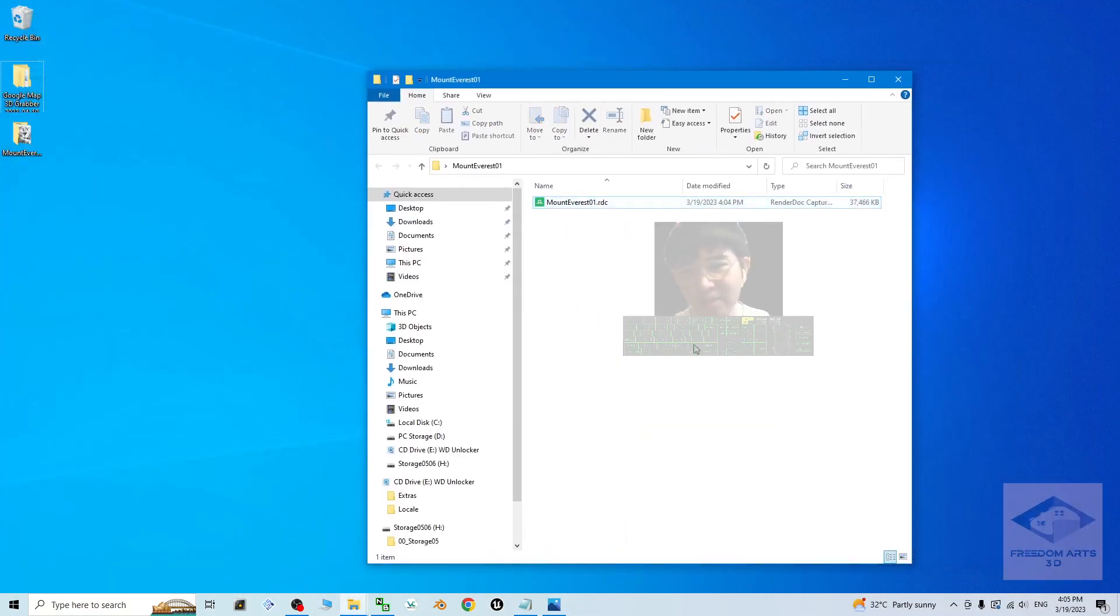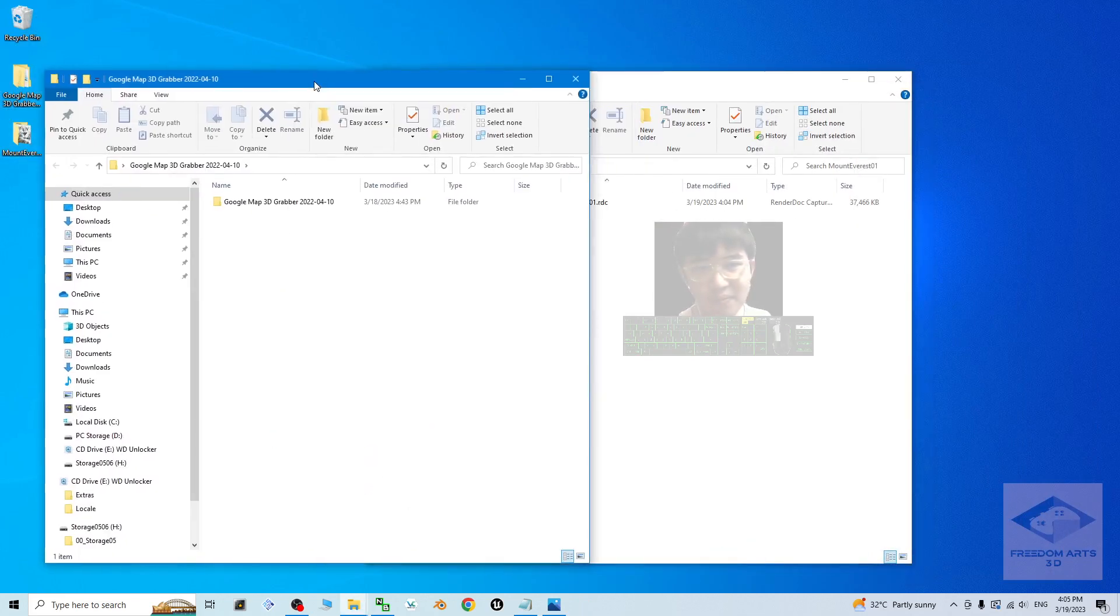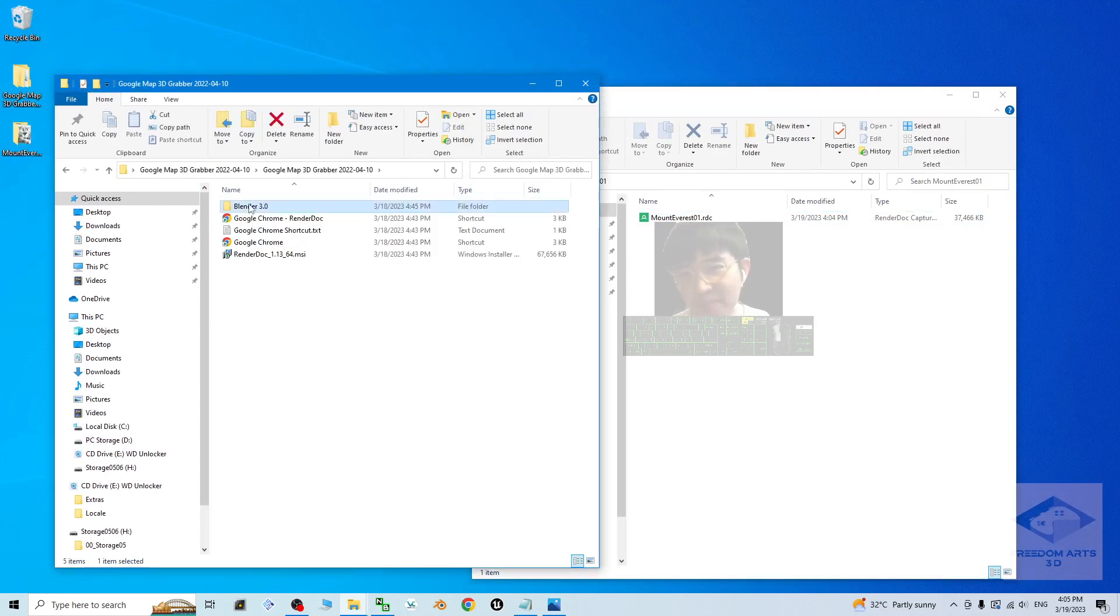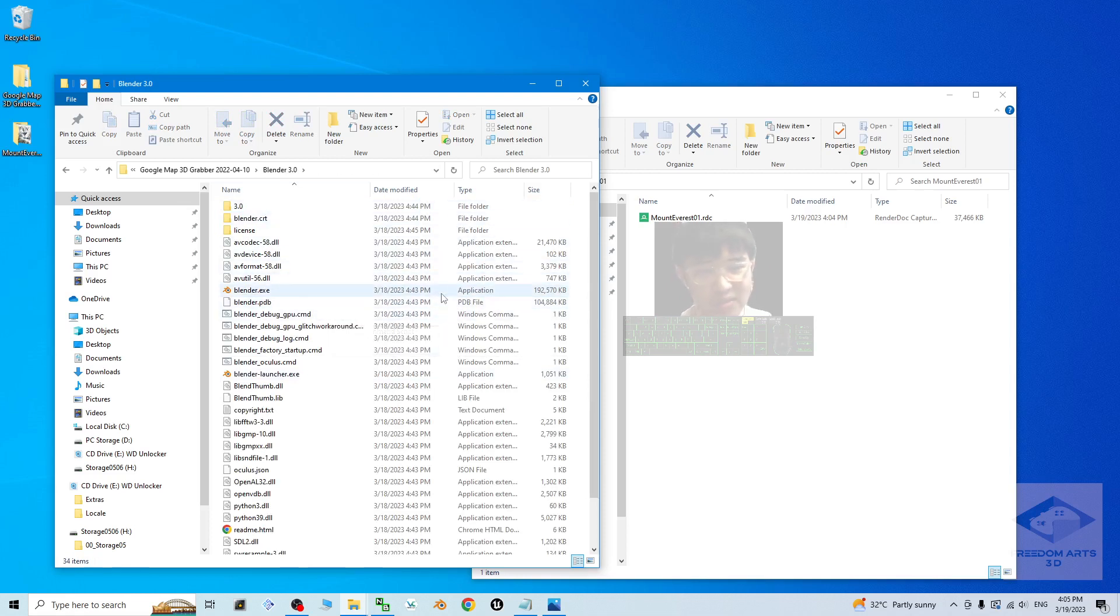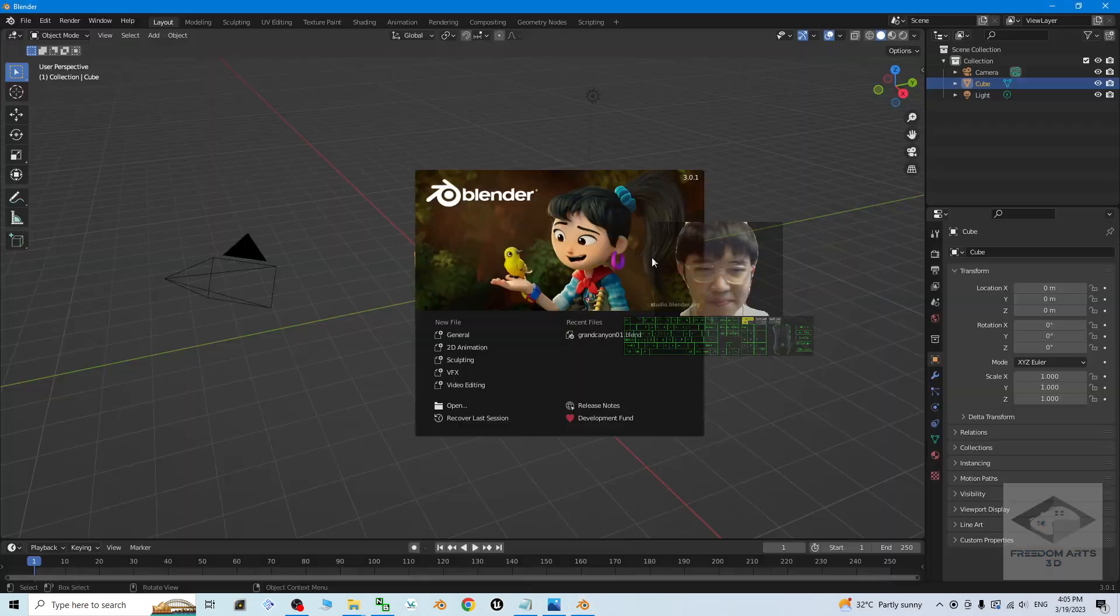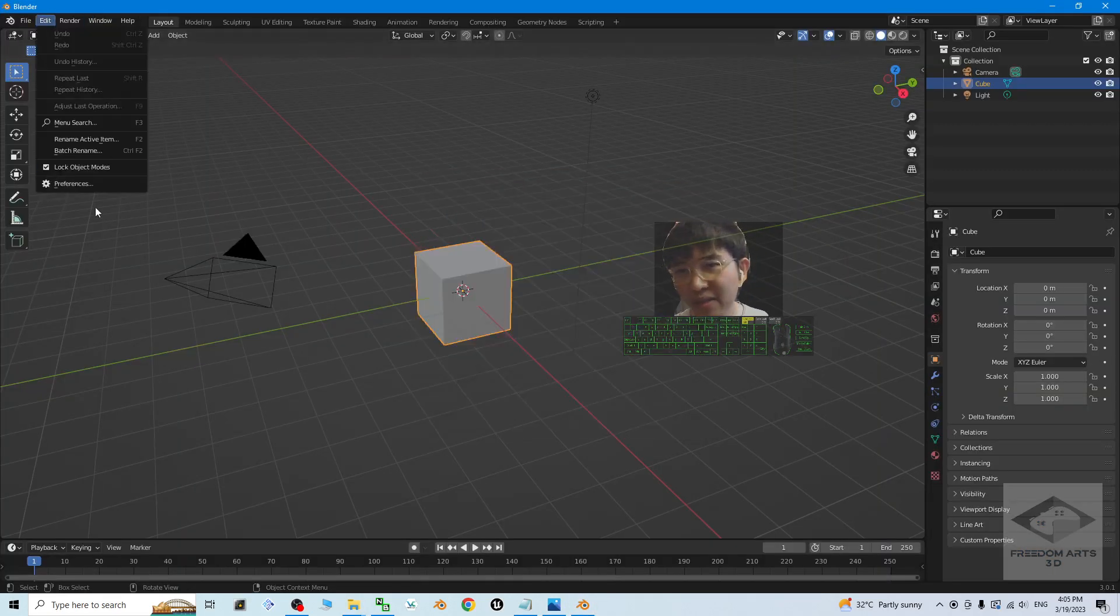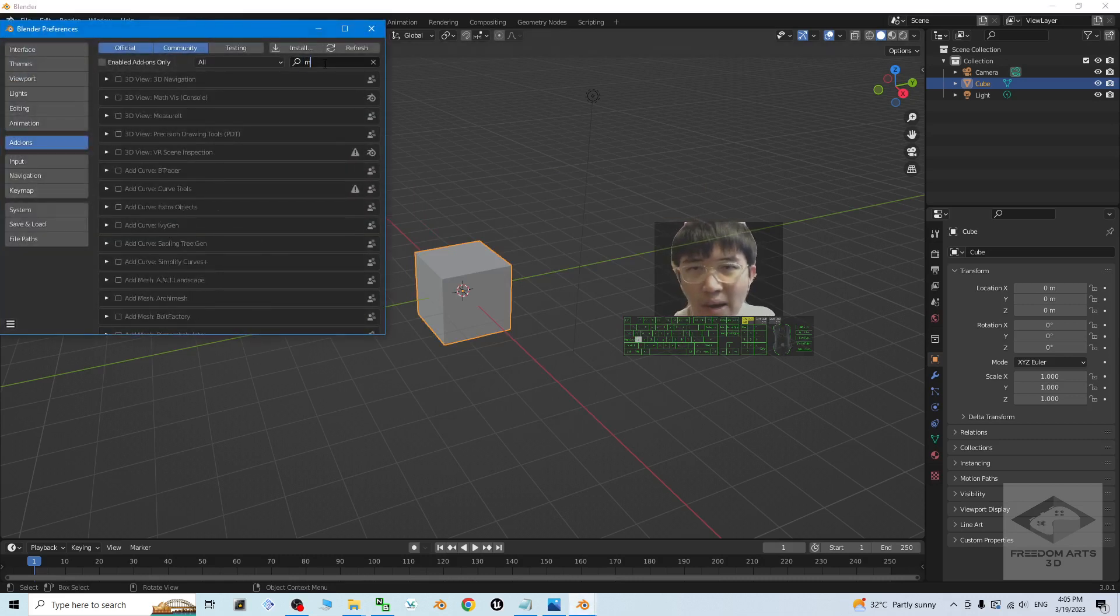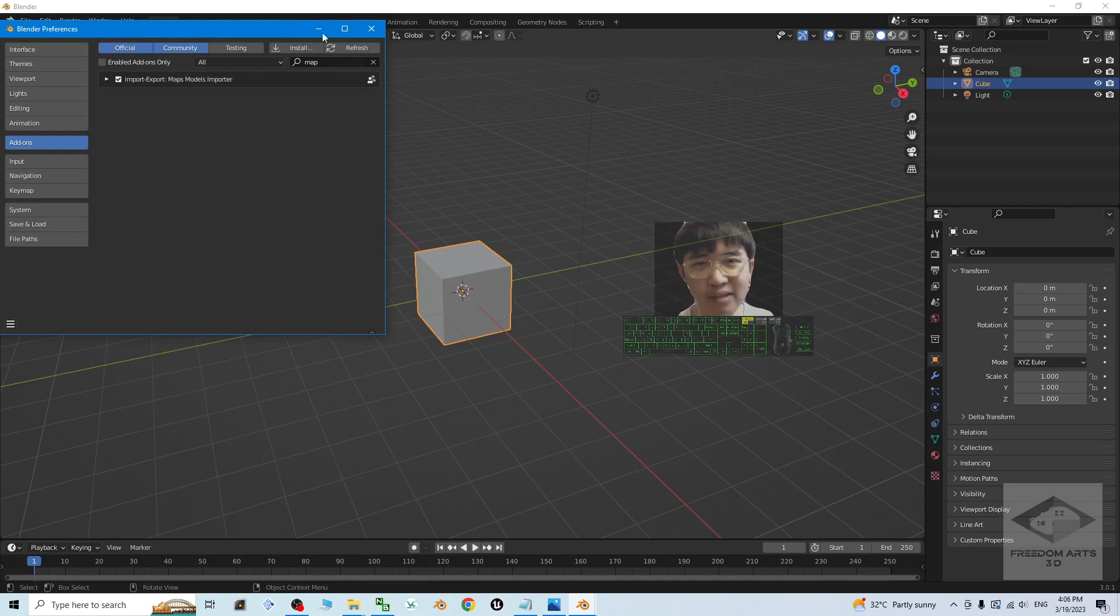And then the next step, open the Google map 3D grabble. So you should be able to see there's a blender 3.0 that provided by me. And here I already pre-installed the plugin for importing the RDC file. You just need to open the blender. The next step, click the edit preferences. At here you search for map, then you should be able to see a map models importer. Make sure you tick it to activate it, then close.